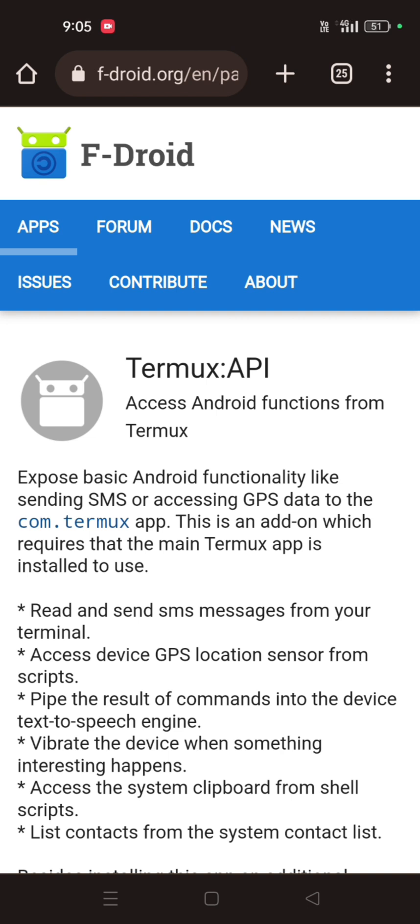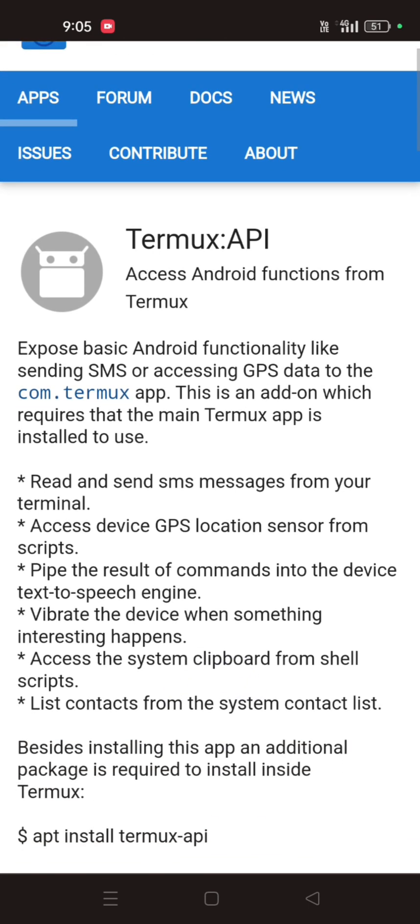Anything like text-to-speech engine — you can pipe the result of commands into the device text-to-speech engine, vibrate the device when something interesting happens, access the system clipboard from a shell script, and list contacts from the system contact list. I will show everything, all of these things.